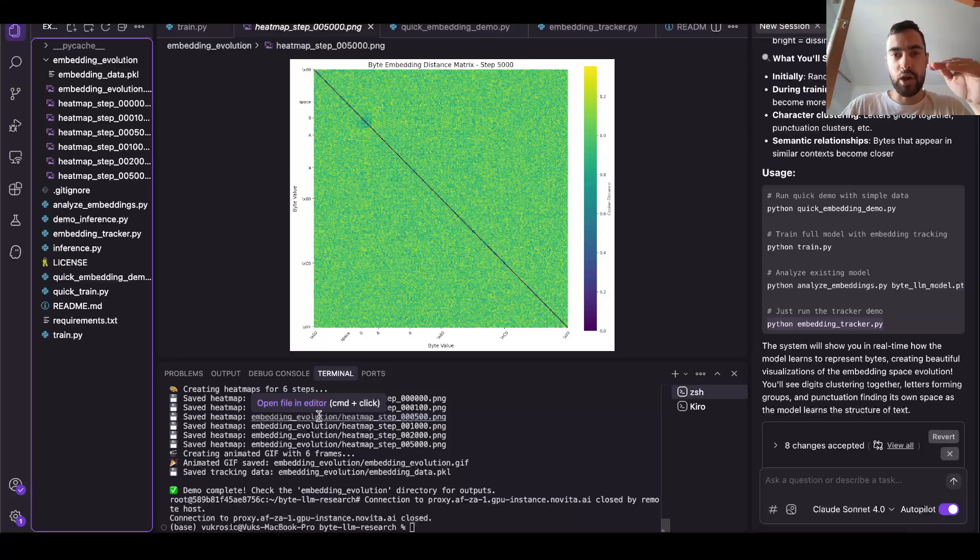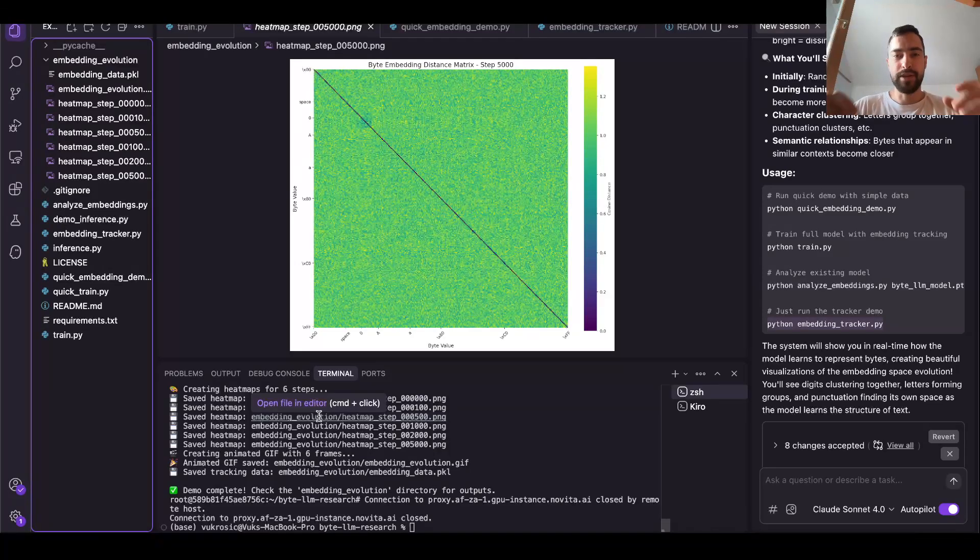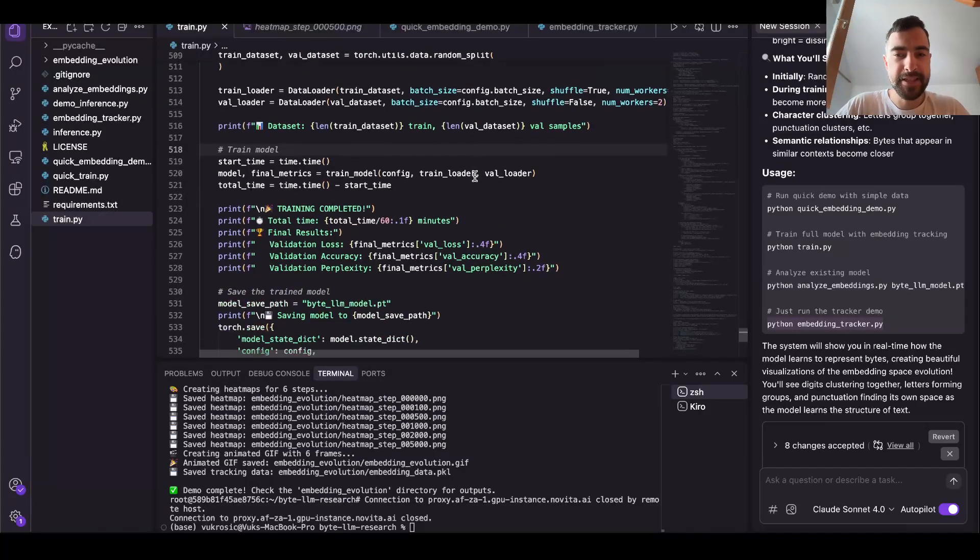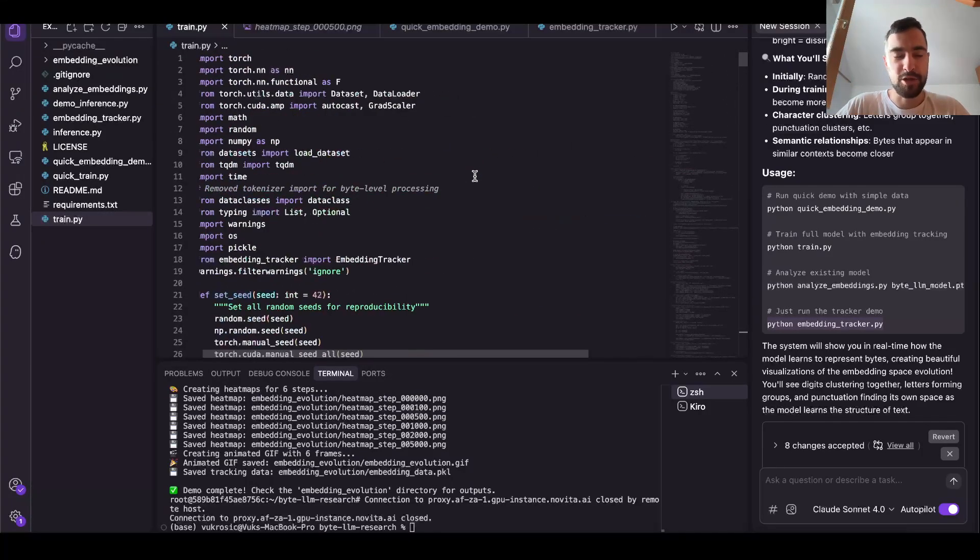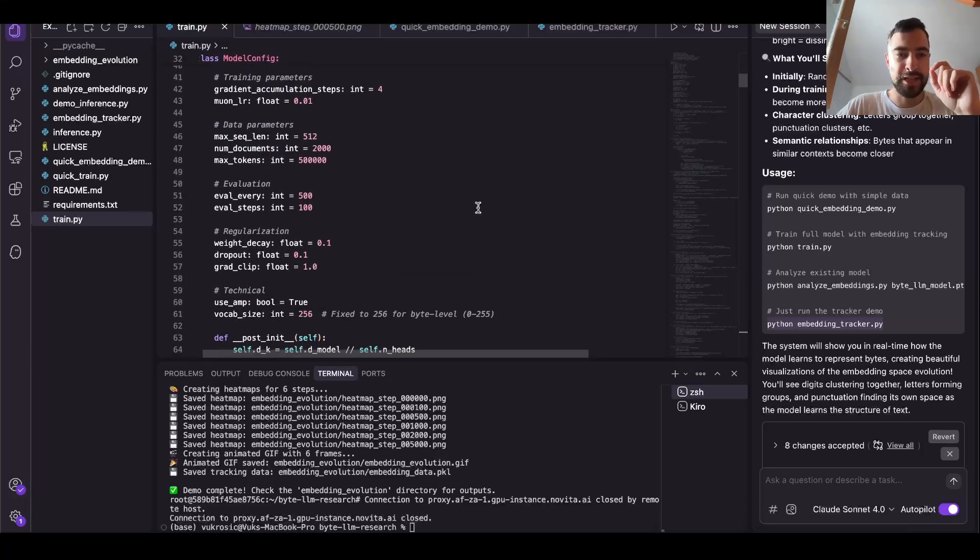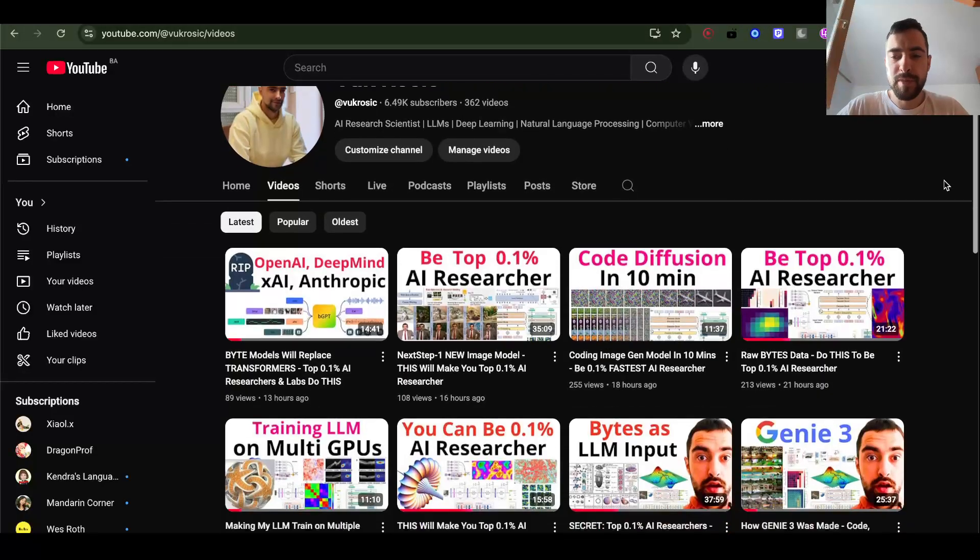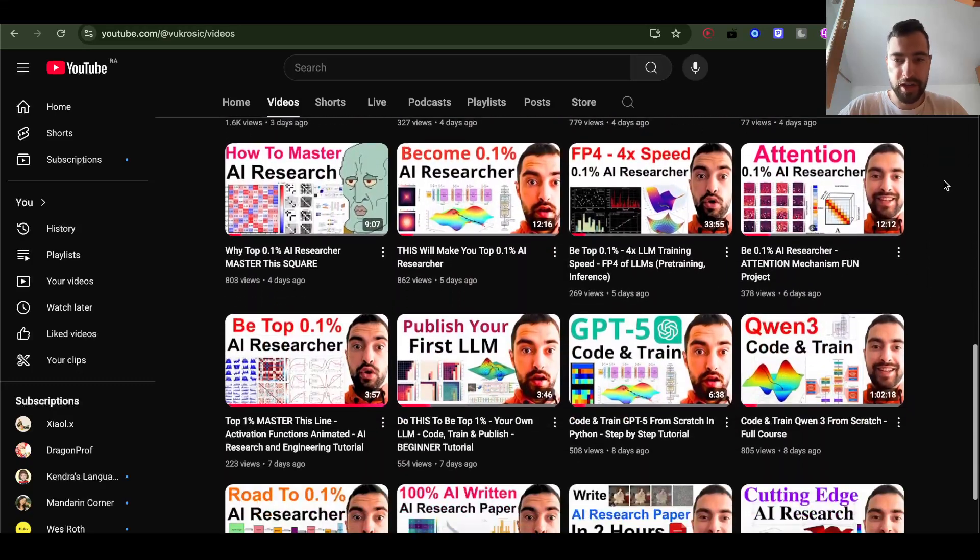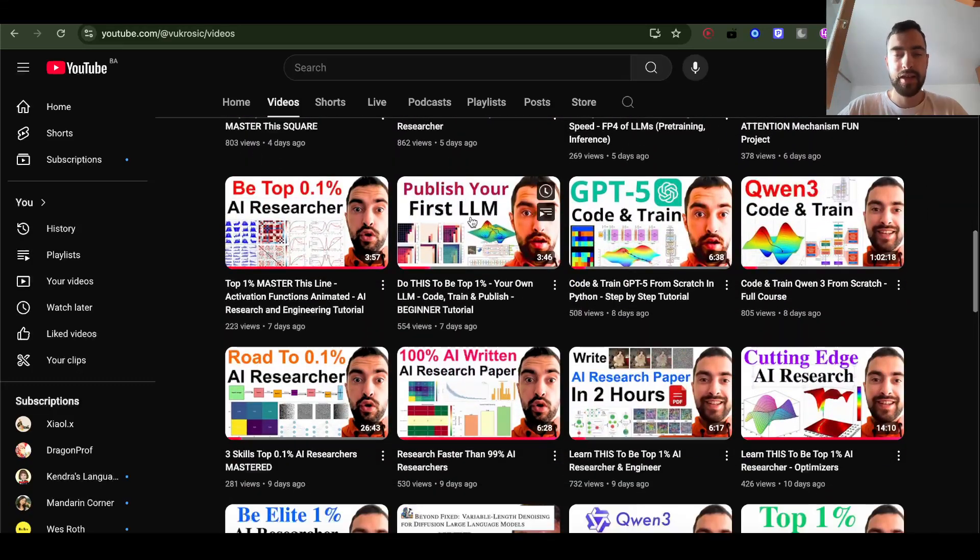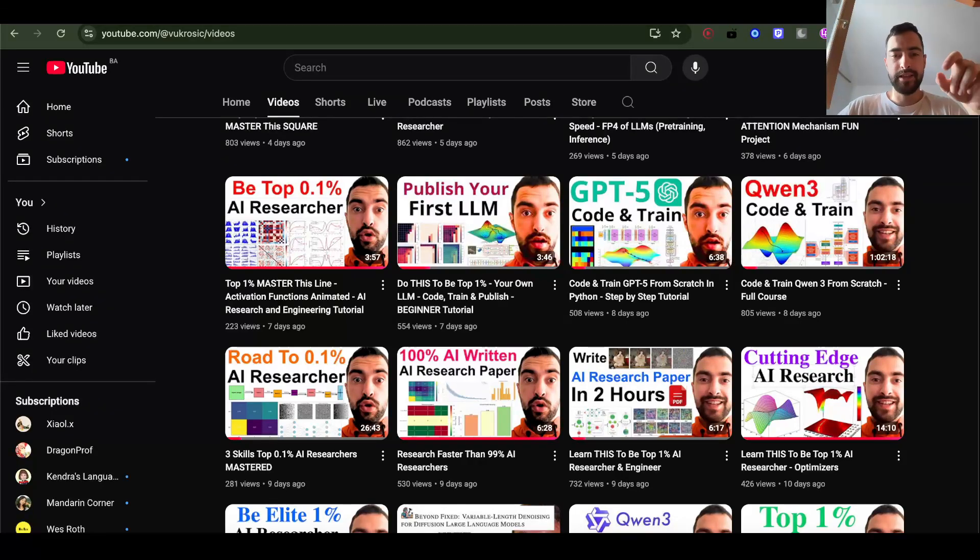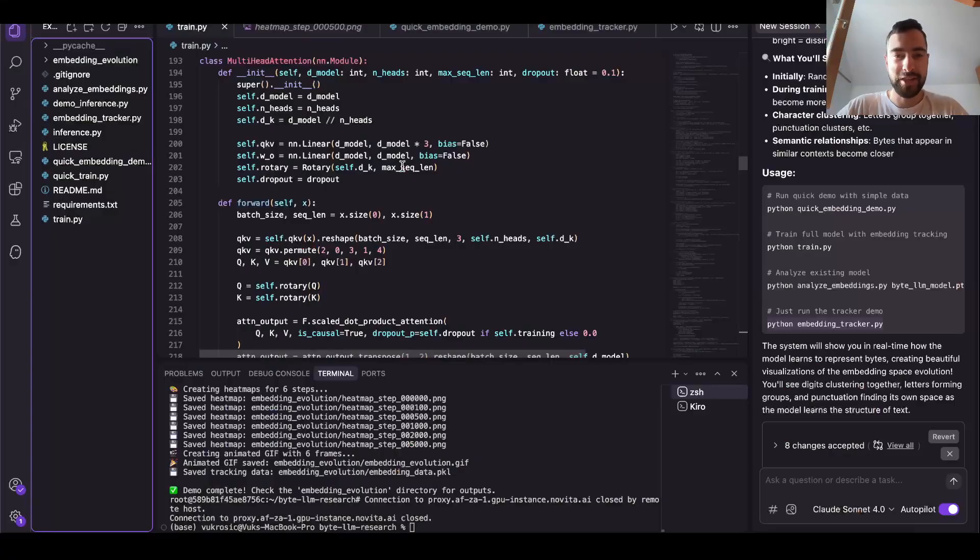Our model will be able to generate bytes and it will be completely universal and have completely universal knowledge of the entire digital world. I have my own large language model with all the latest things. The only difference is this is taking raw bytes, it's not tokenizing. If you go to my channel and publish your own LLM, you can find this LLM on GitHub and train it yourself.